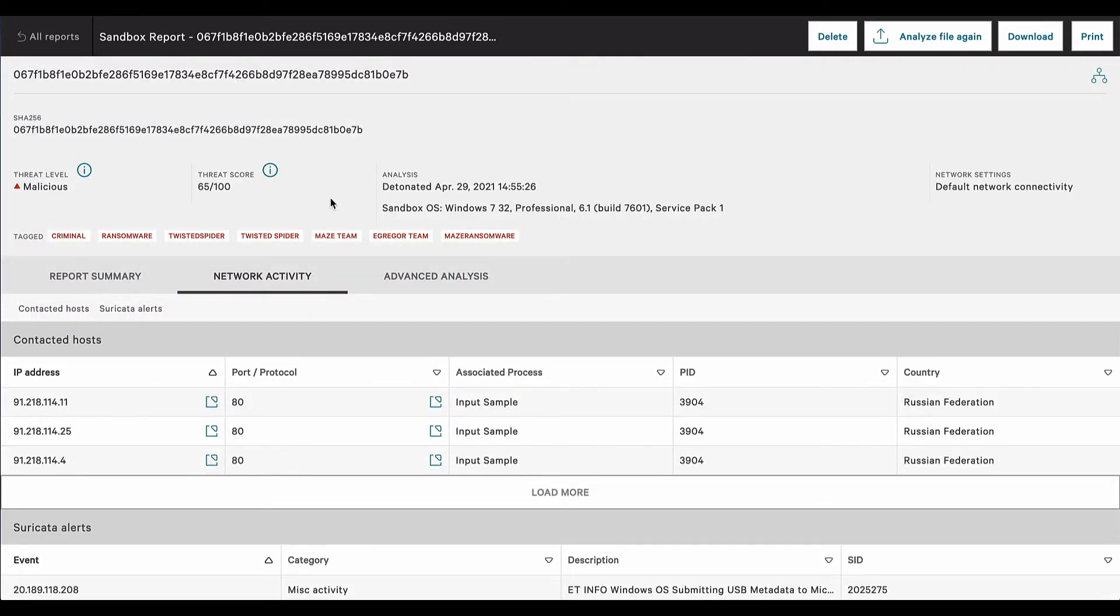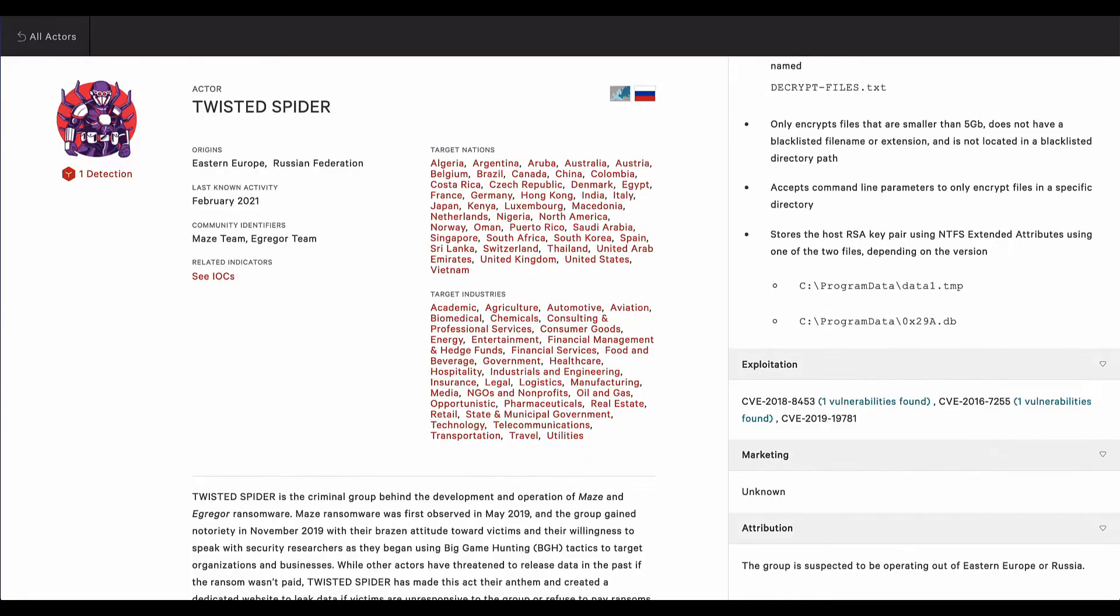Additional information is provided regarding network activity. These IP addresses can be passed off to the networking team. And finally, let's take a look at the Twisted Spider profile. It illustrates the target nations and target industries, as well as the vulnerabilities that Twisted Spider likes to exploit.